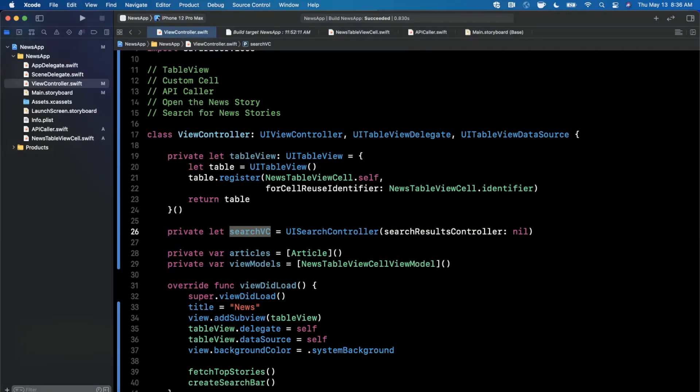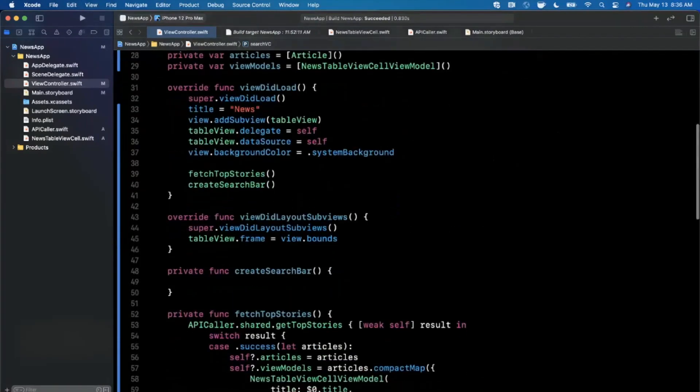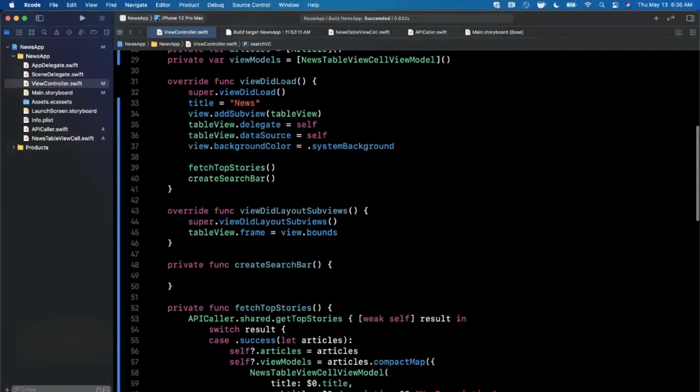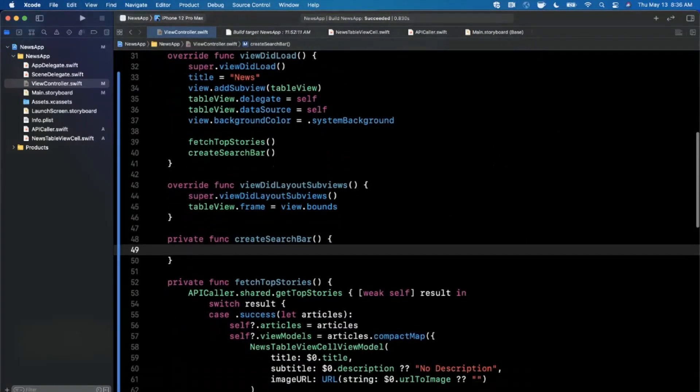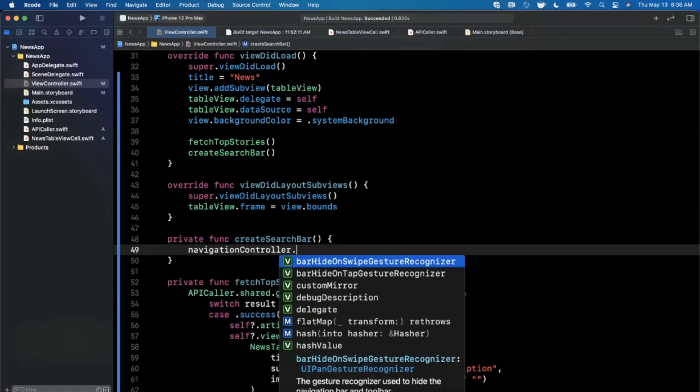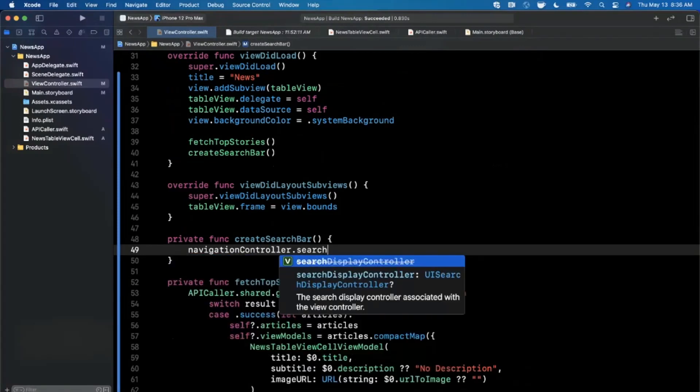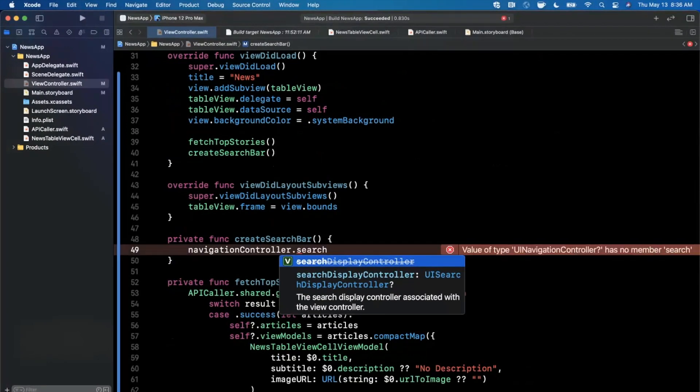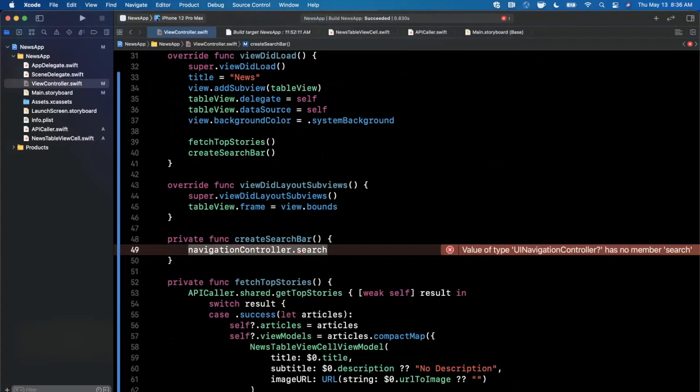Now that we have the searchVC defined here, I can go ahead and say navigationController.searchDisplayController is not what we want. We actually want, I think it's on the navigation item, searchController. Yep, this is what I'm looking for, is searchVC.